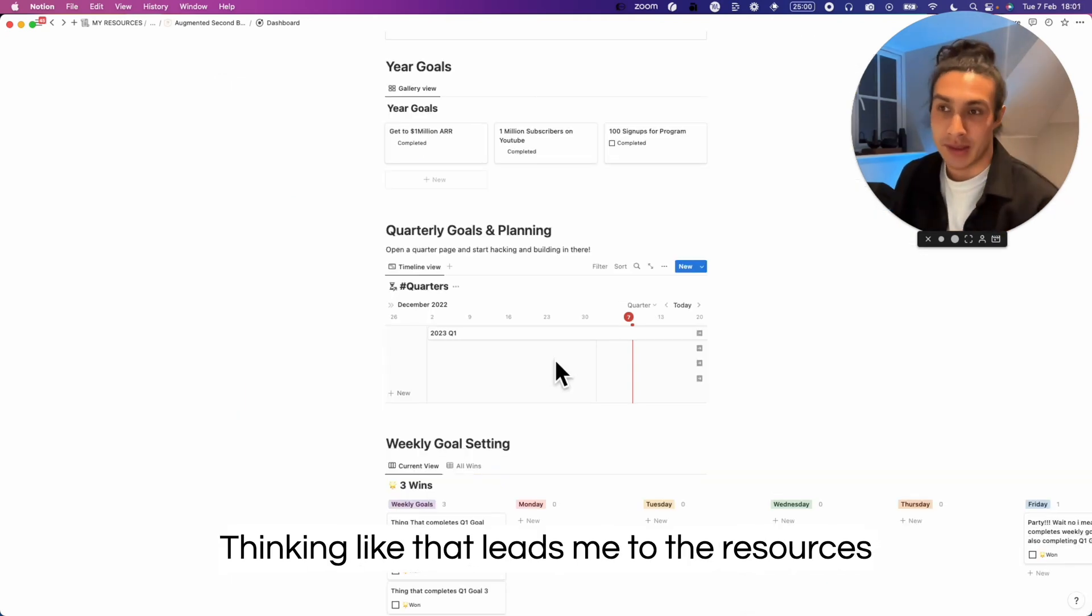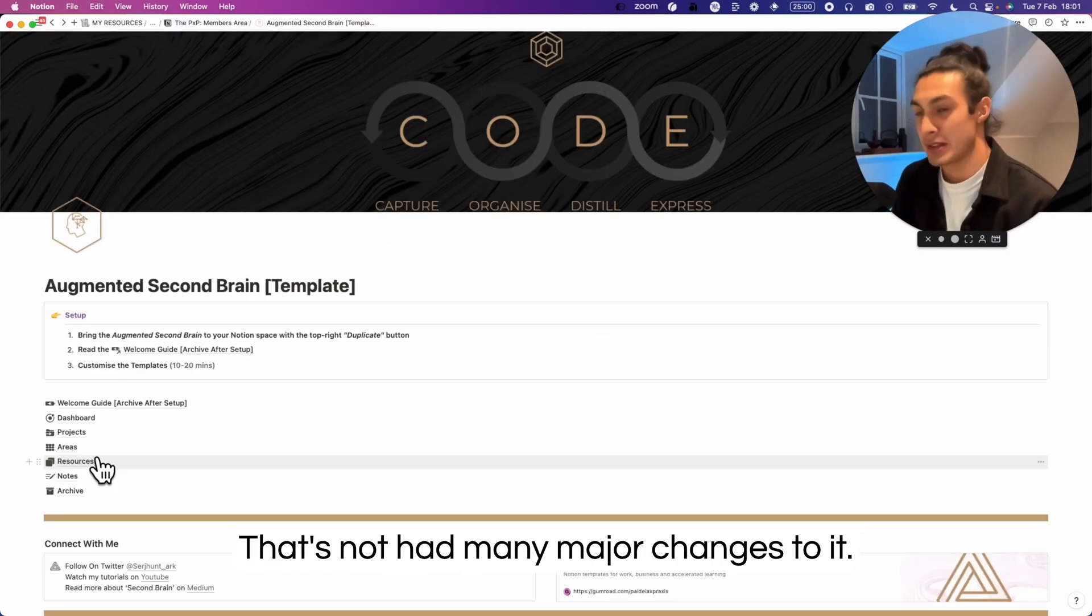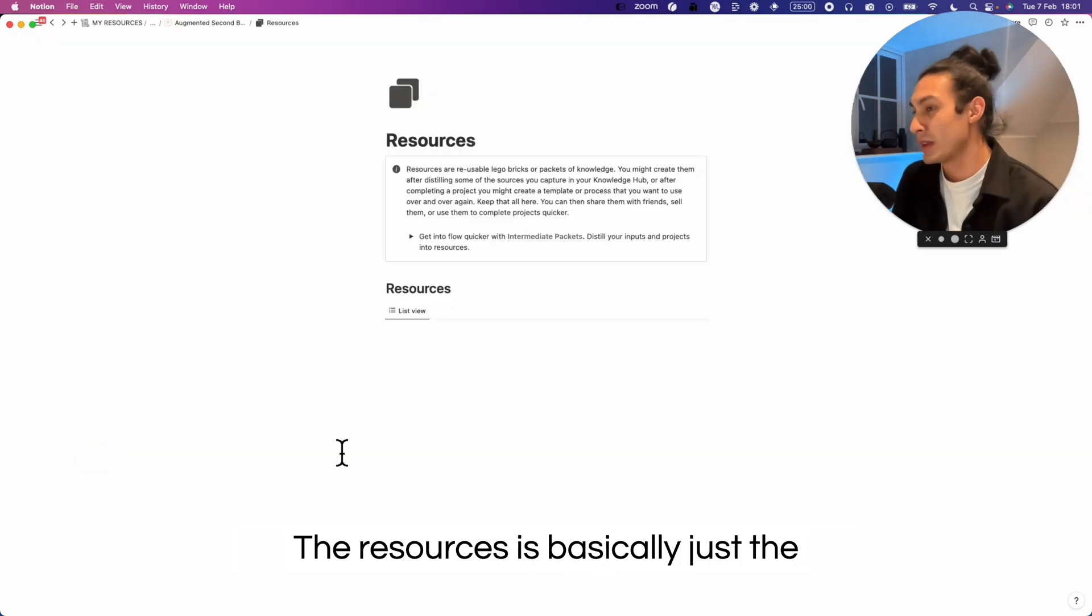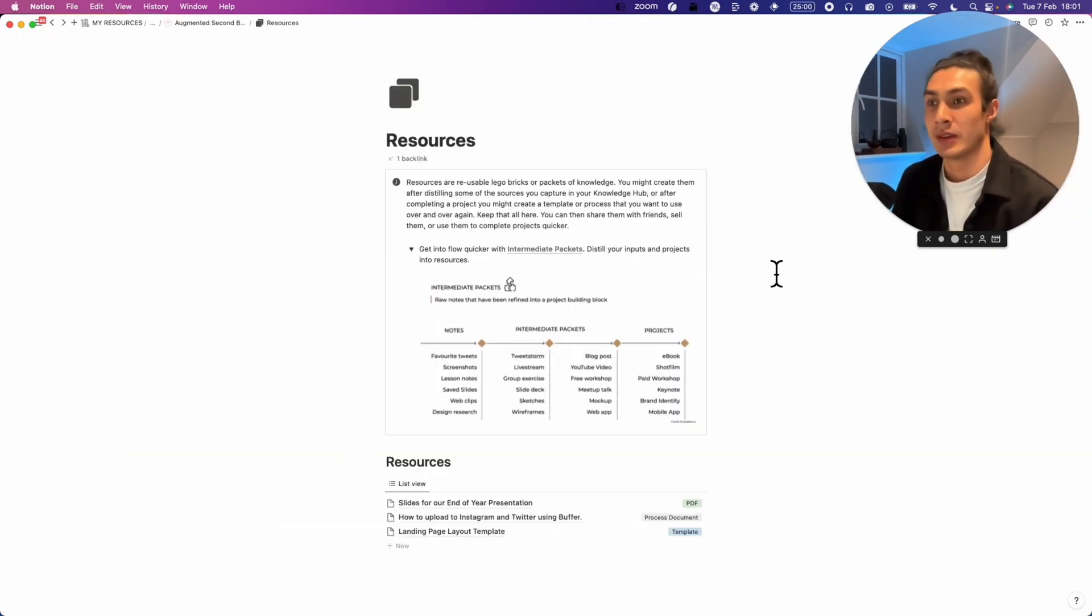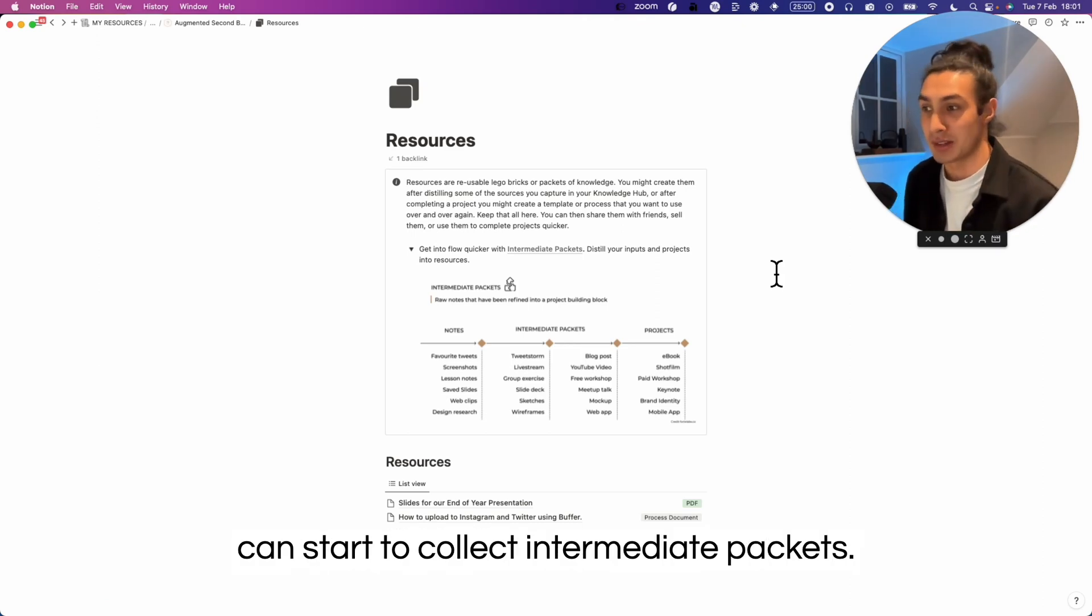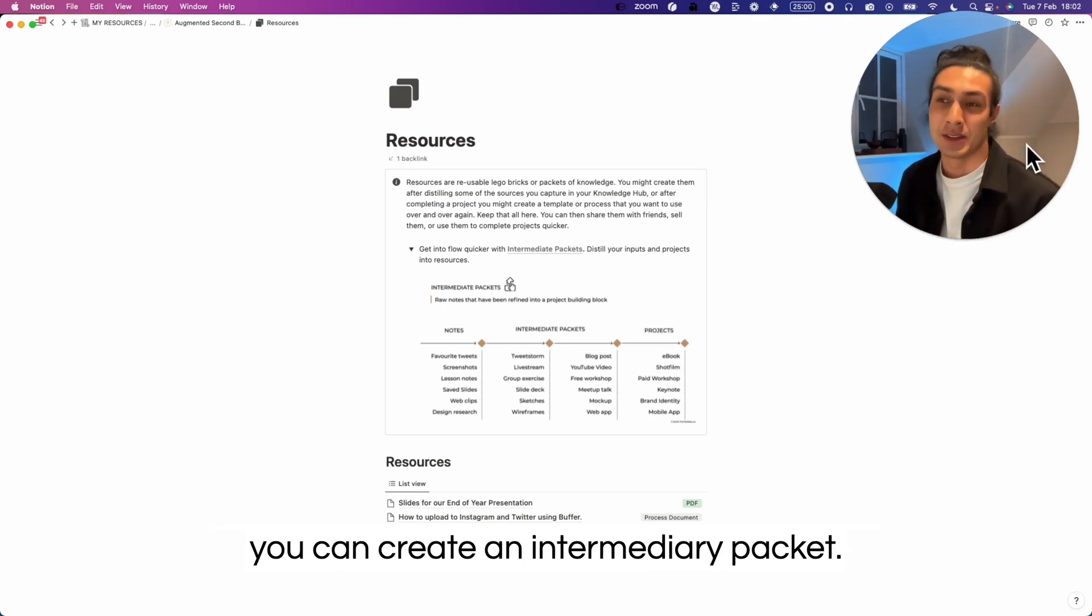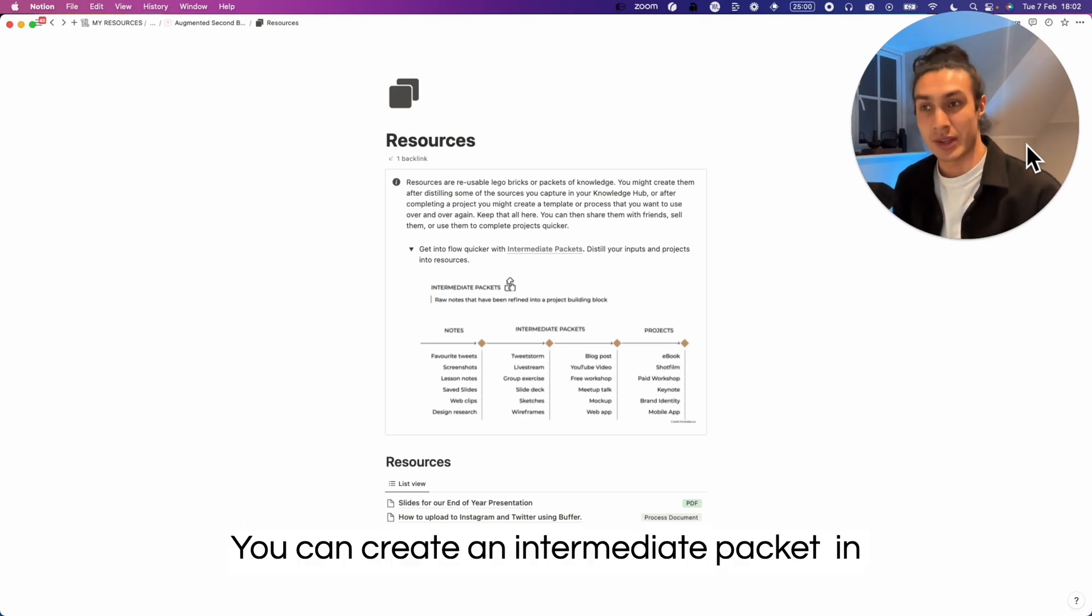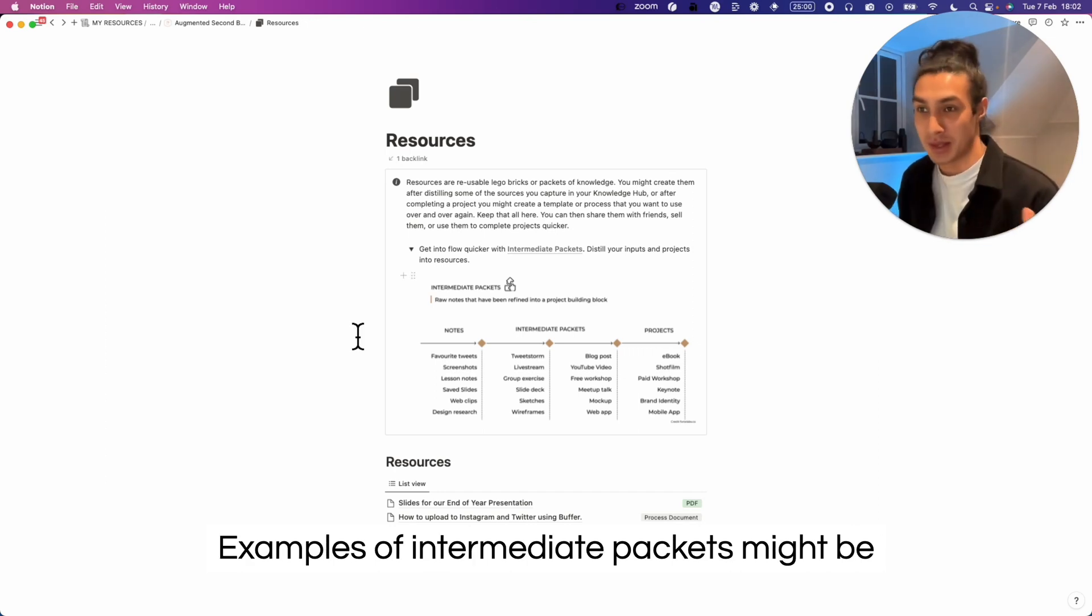Thinking like that leads me to the resources. Your templates are resources and should be stored in the resource section. That's not had many major changes to it. The resources is basically just a list and some basic tagging system. The objective of your resources area is you can start to collect intermediate packets. So after you've completed projects or if you find a template or a process online, you can create an intermediate packet. You can create an intermediate packet in your resources section and then start linking them together to create your projects faster.